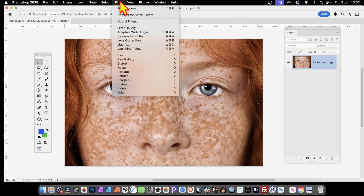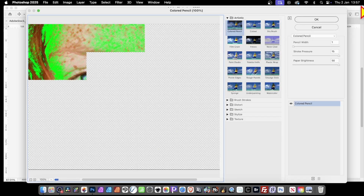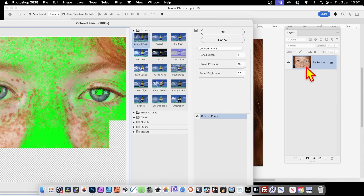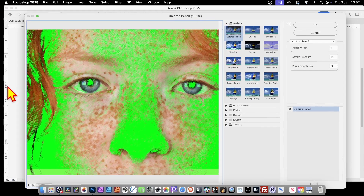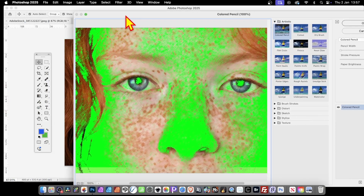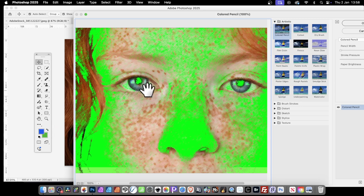So go to Filter and Filter Gallery. The key thing is it works with the current layer — here's the current layer selected and you can now see your green. If I change the color to blue or red, it will be different. Unfortunately inside the filter you can't change it — it would be nice if that feature was available, but unfortunately it's locked at this point.